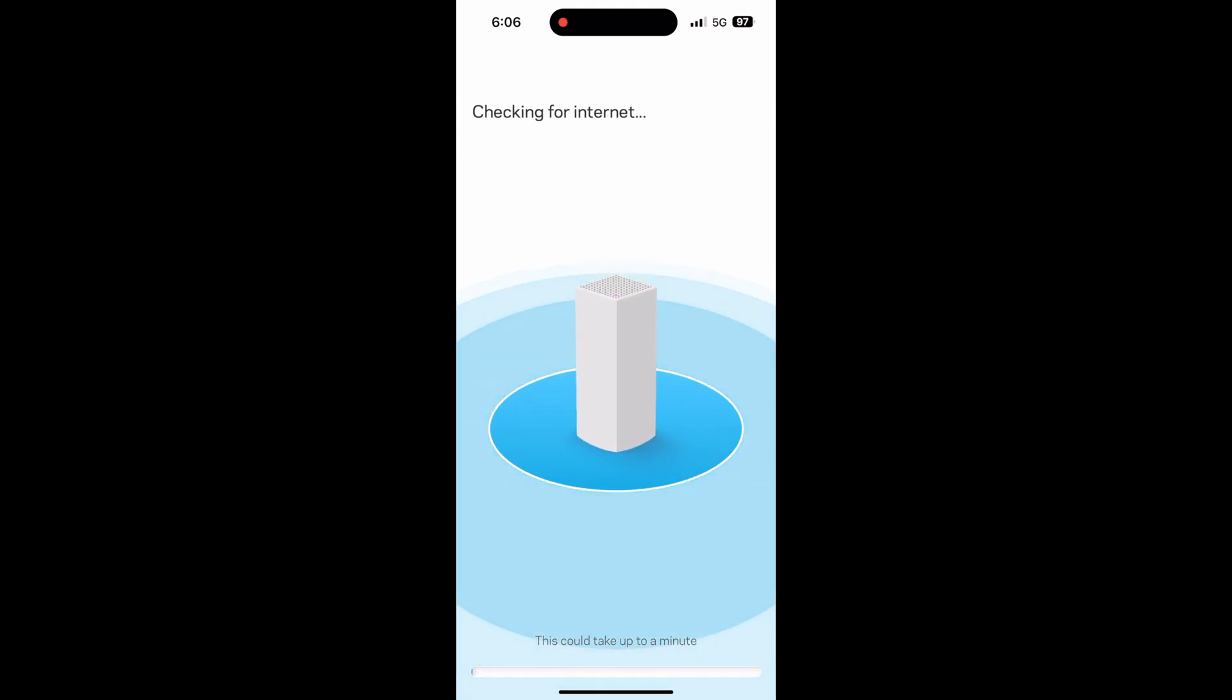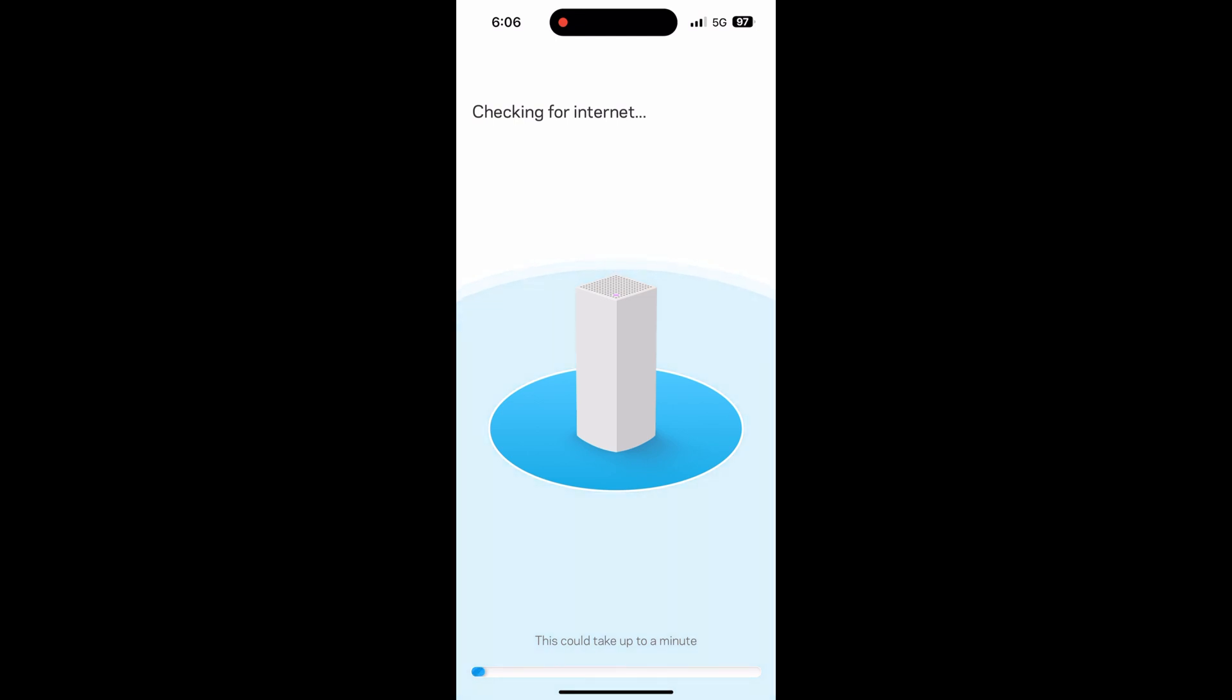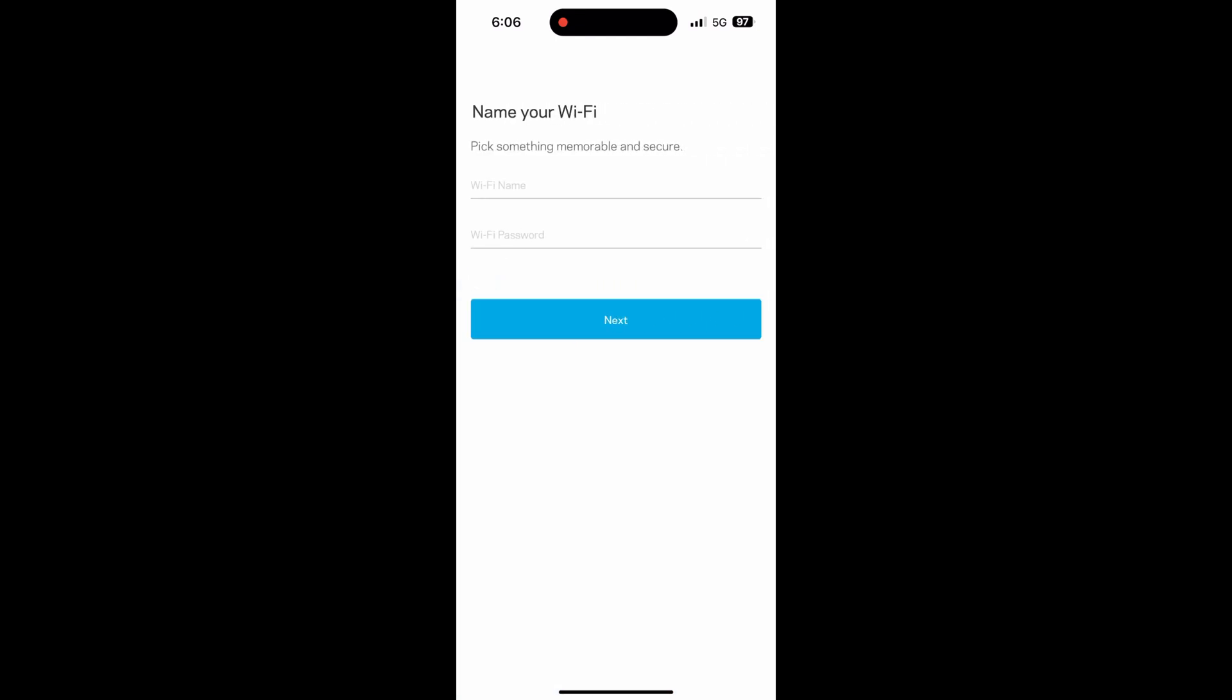All righty, take two. Let's see if everything is connected now. And we have success.